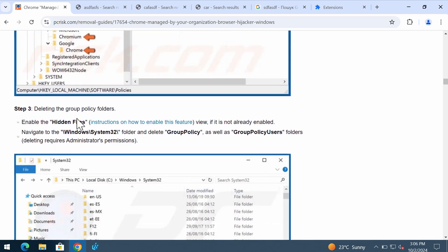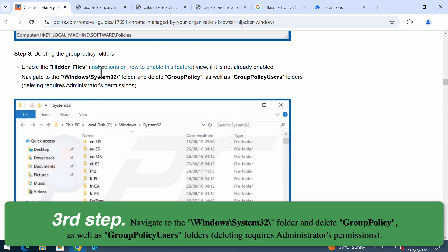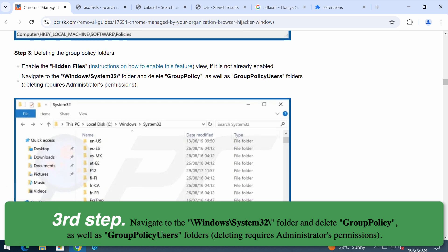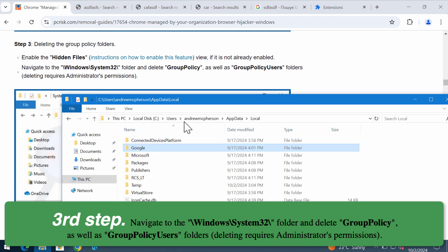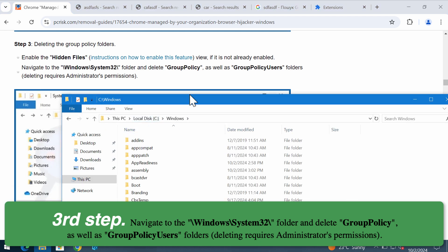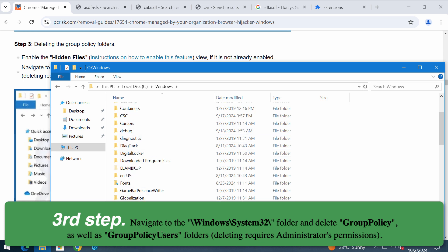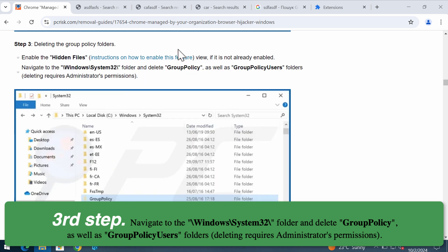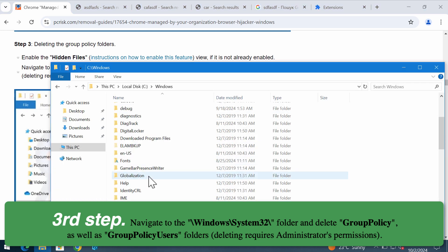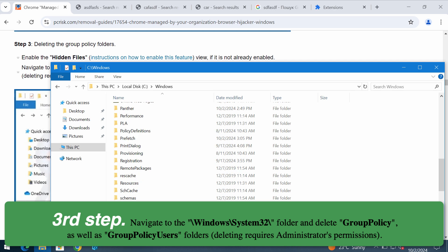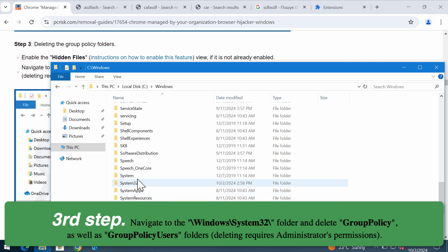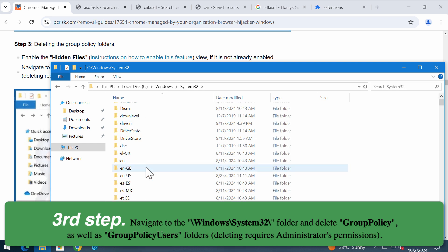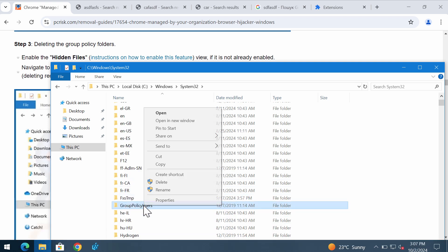Then you need to delete the group policy folders. Go to this directory: Windows, system32, and find these two folders - GroupPolicy and GroupPolicyUsers - and you need to get rid of them. Proceed to this directory and remove the two folders.